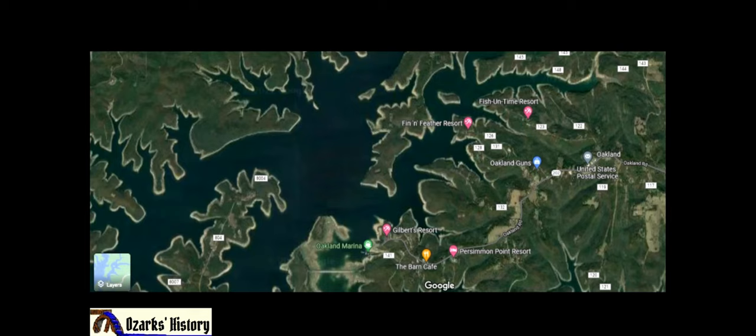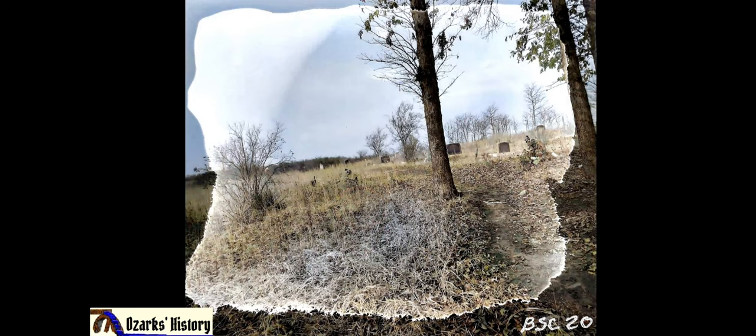Here is Oakland, Arkansas today. Once the lake came in, you can kind of see the bend on the left-hand side — that's the river channel. We'll circle right about where the Oakland Cemetery was located. That was exhumed. It's right about there.